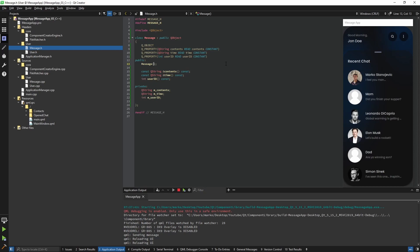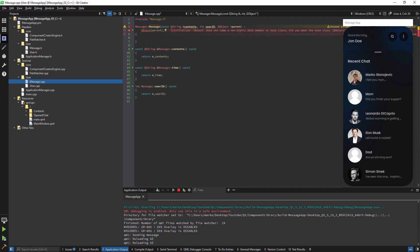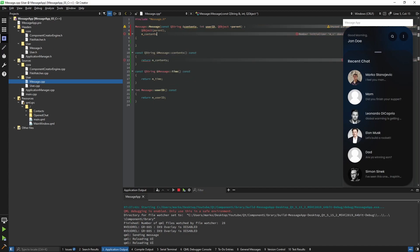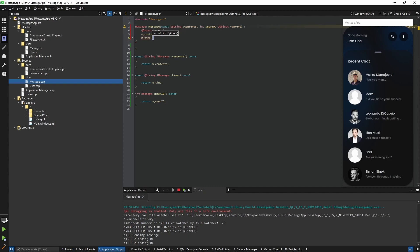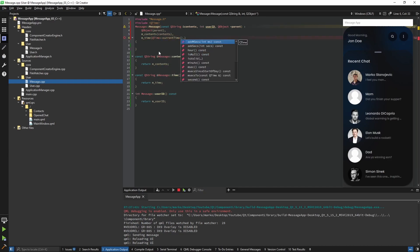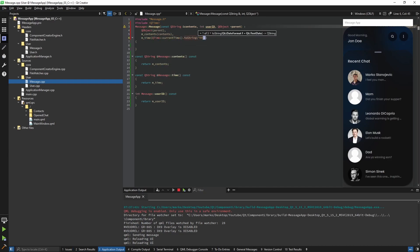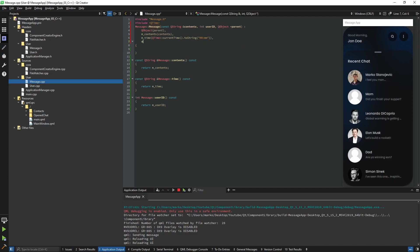I just need to change the constructor. The contents are just going to be 'contents'. For the time it's going to be a little more complicated — we're going to use QTime, include it, take the current time, format that string, and give it the format of hours and minutes. And lastly the user ID. We're done with our Message.